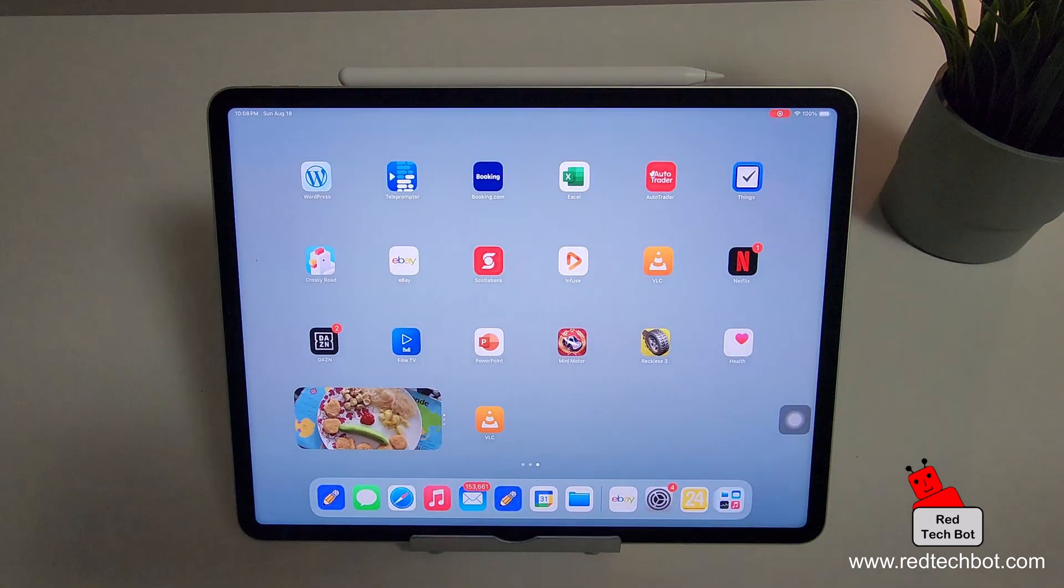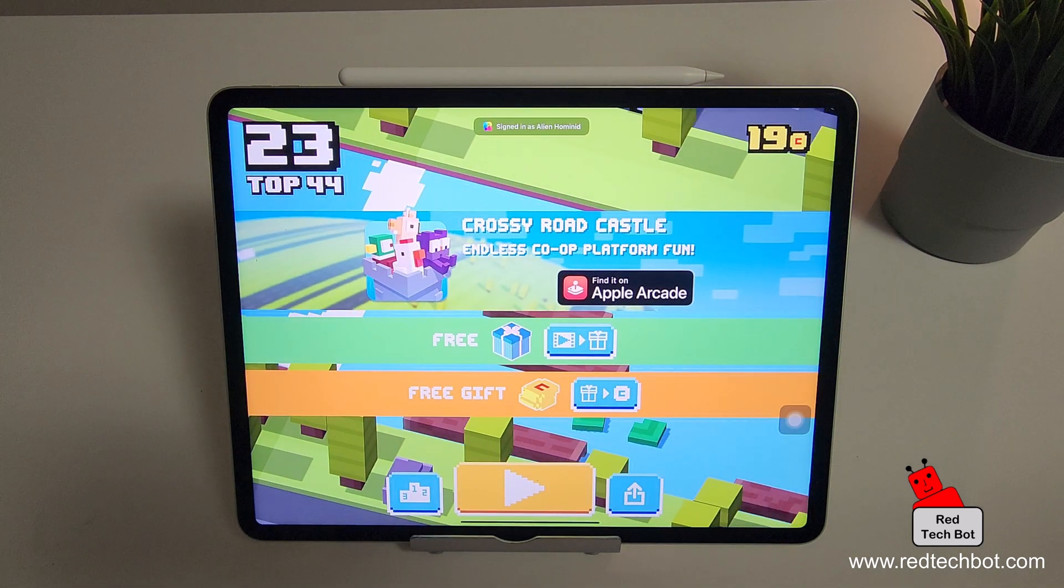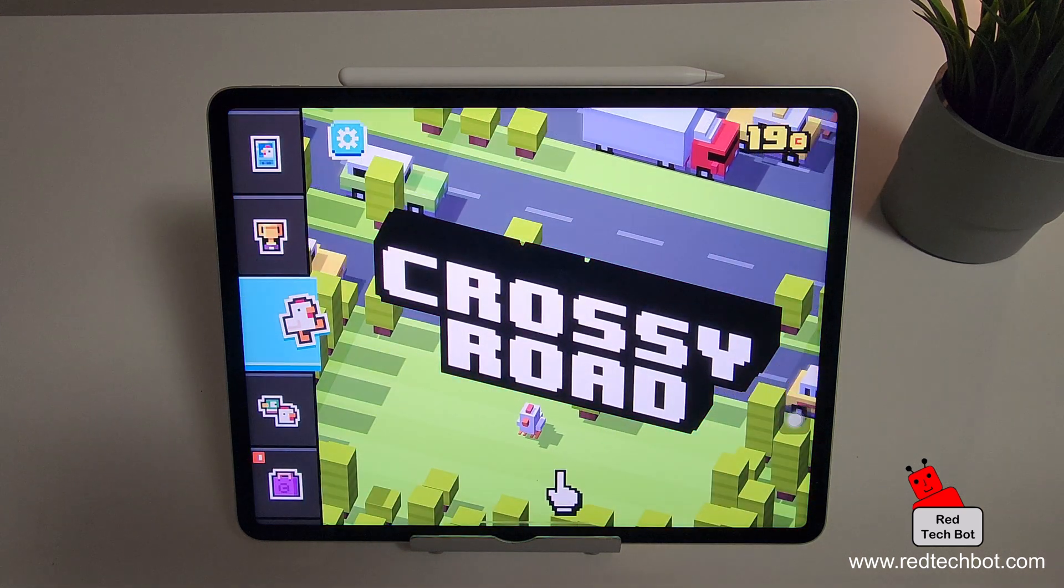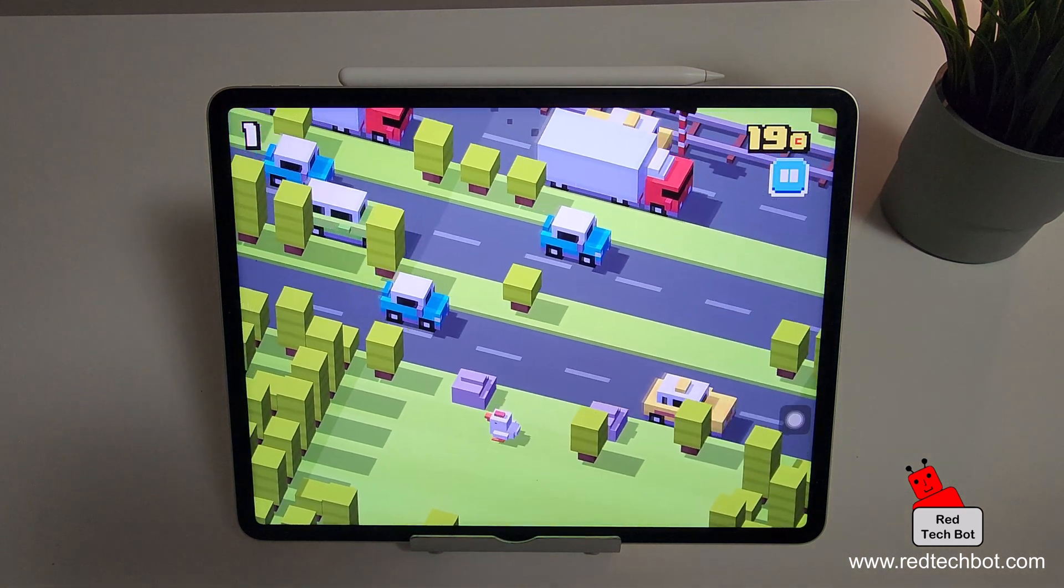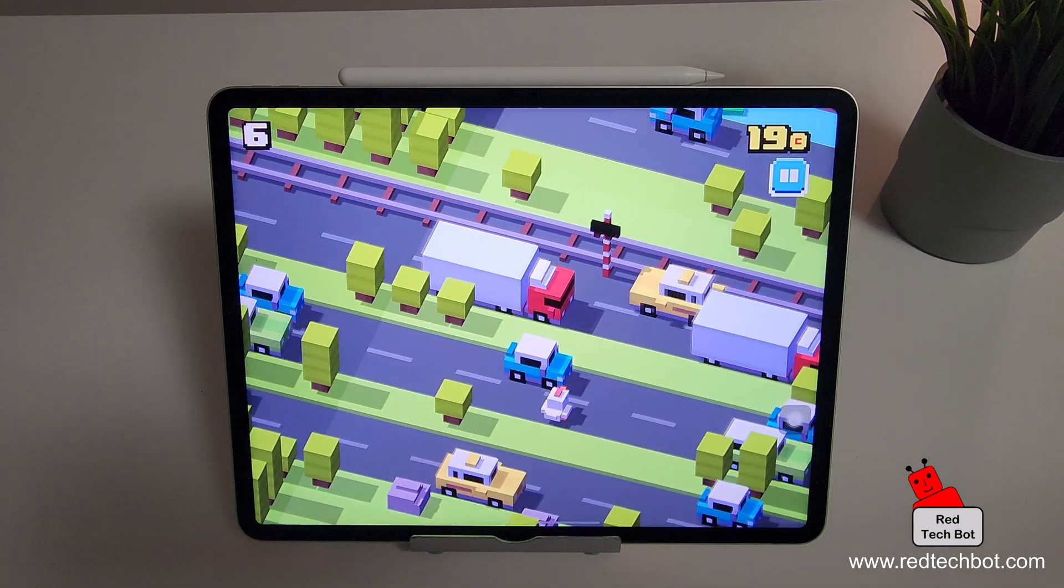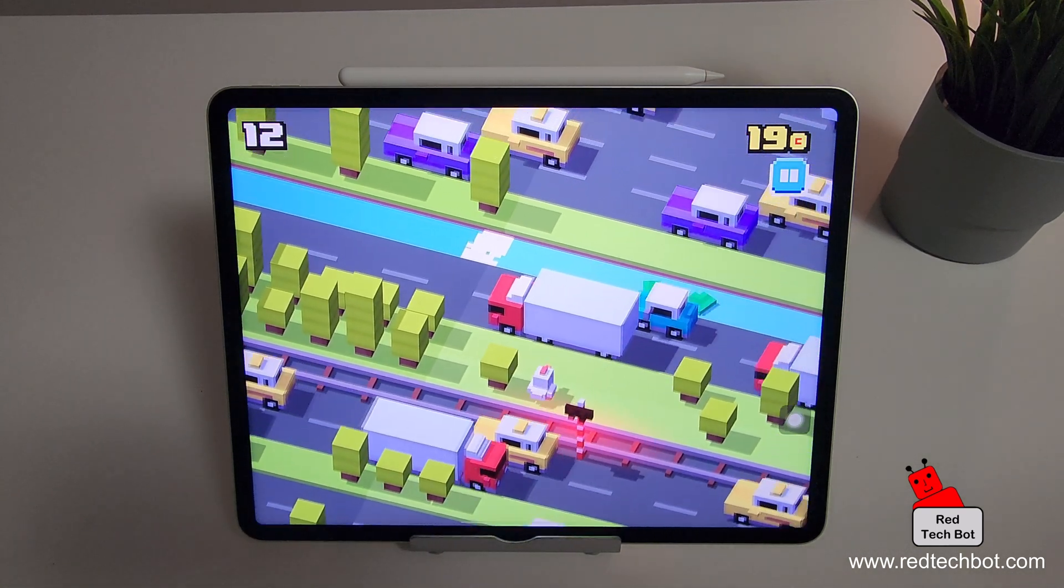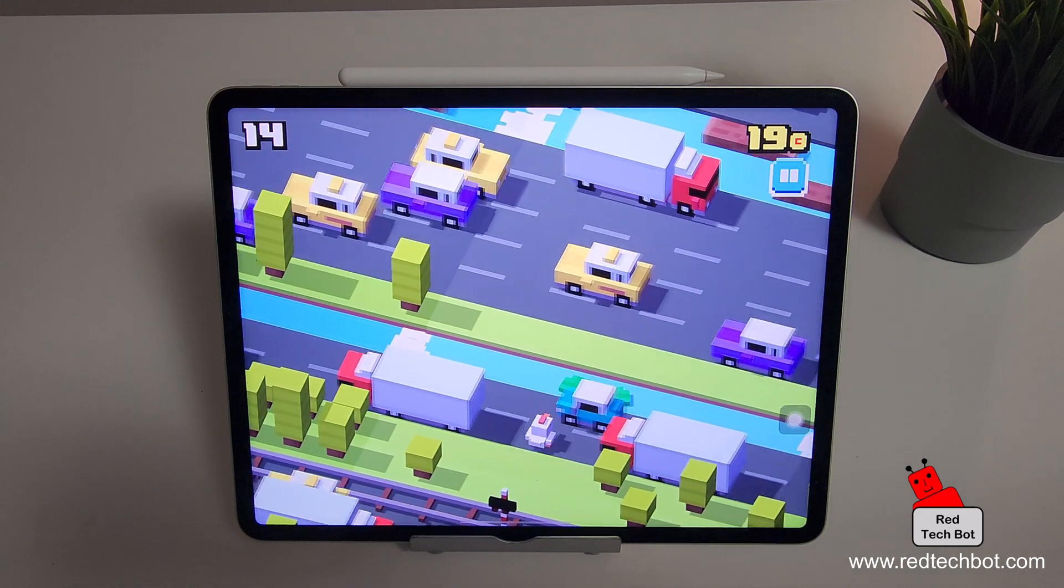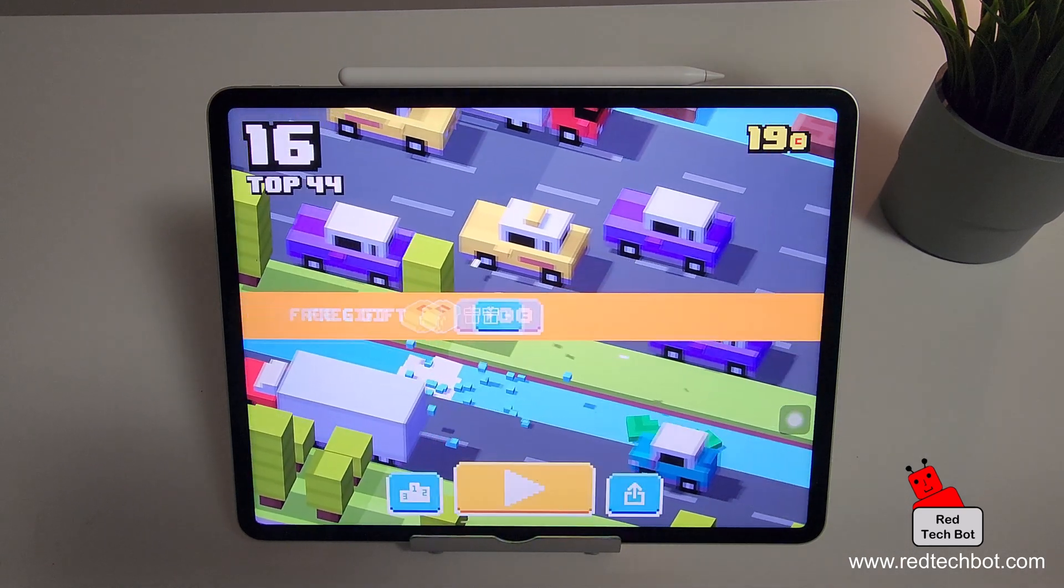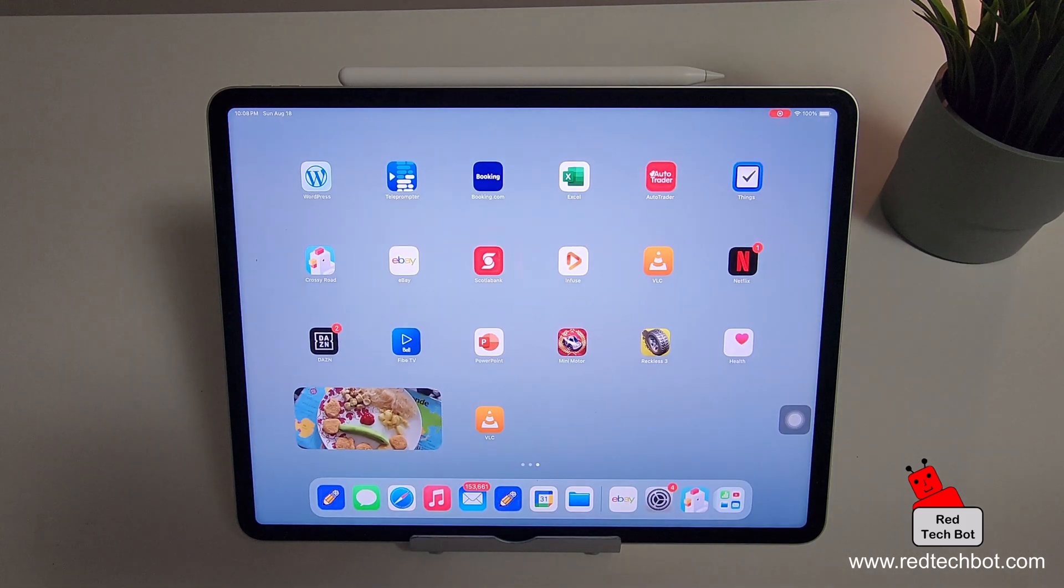And what else did we do? I think we went to look for a game, Crossy Road. There it is. All right. So that's the record function.